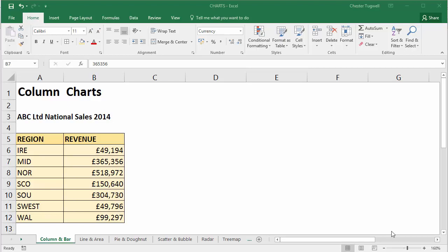In this video we're going to look at linking a chart title to a cell within your worksheet. When we create our chart, its title will be linked to this cell, so whatever we type into this cell will appear as the chart title. Here's our data — it shows revenue for various regions.